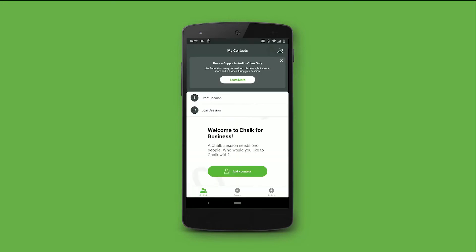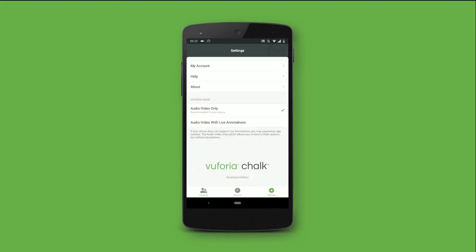Once logged in, we are in the Chalk app. Devices that are currently not officially supported are automatically set to support only audio and video. If you want to try to see if the annotations do work, you can change that in the settings.